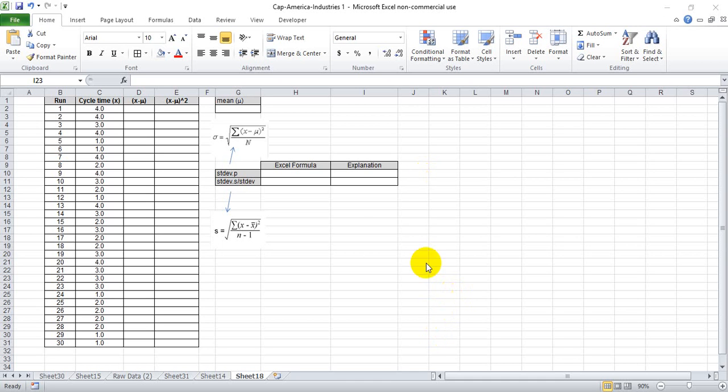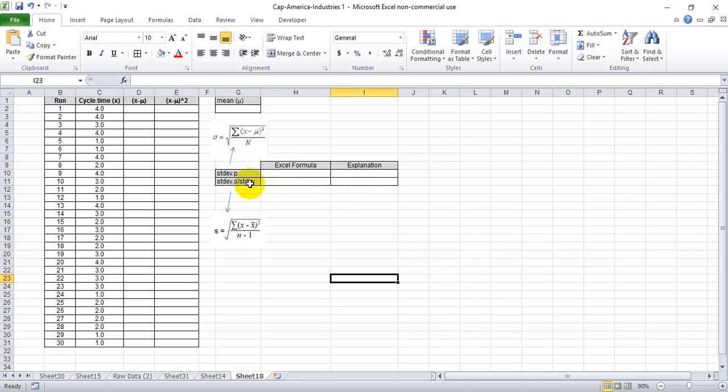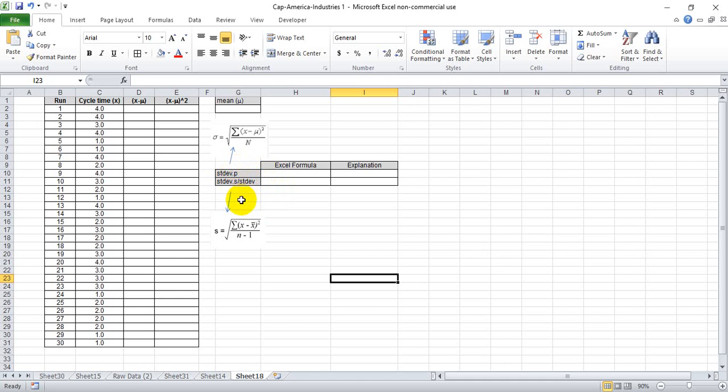This is my attempt at explaining as simply as I can the difference between the dot P, dot S, and standard deviation formulas in Excel. I have been using the standard deviation formula with no suffix at the end with no real reason for why I did that, other than it seemed like the easiest one. But it turns out that's incorrect and there's a very specific use case for each of these.